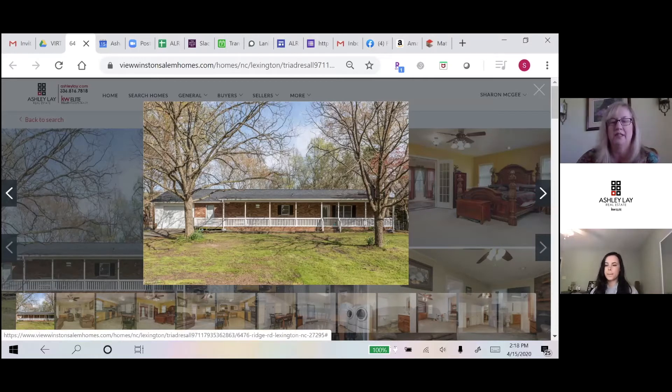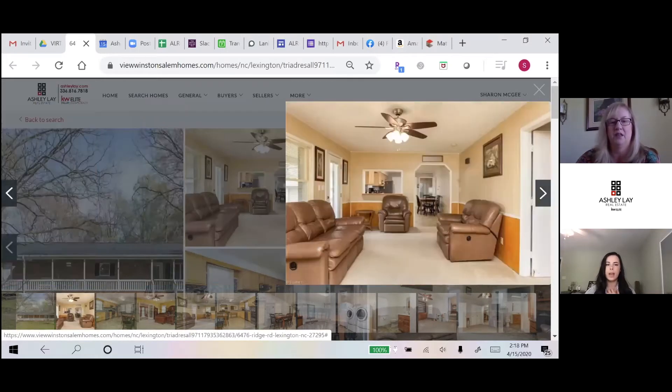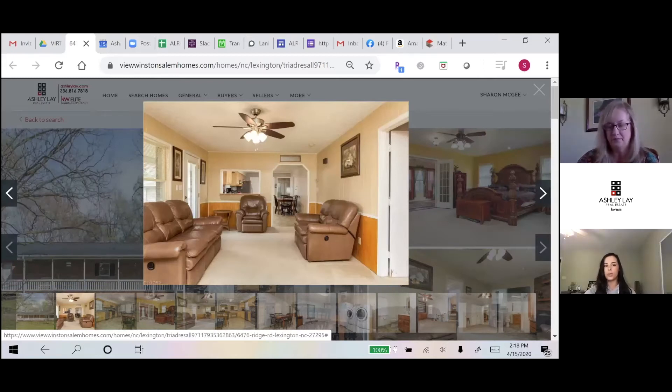That's awesome. Yeah, this house does feature three bed, two bath, and it is also in the Oak Grove School District.